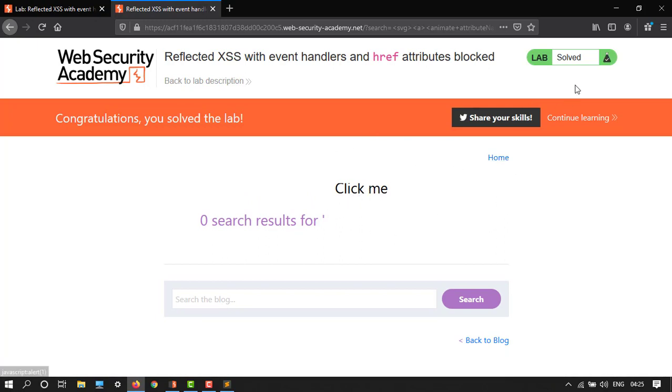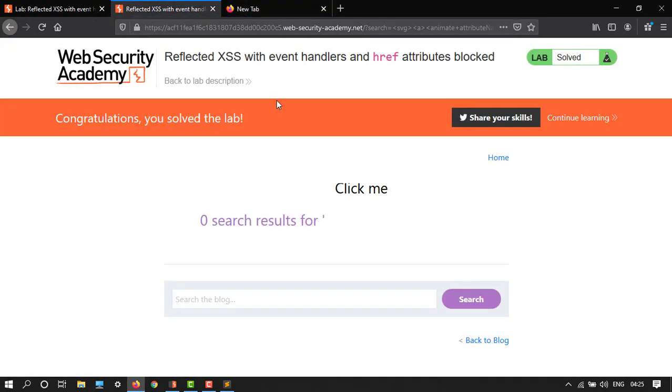So in the next video I will cover all these cross-site scripting attacks in Burp Suite. So stay tuned to the channel. This is Aname, and please don't forget to subscribe and like. Thank you!